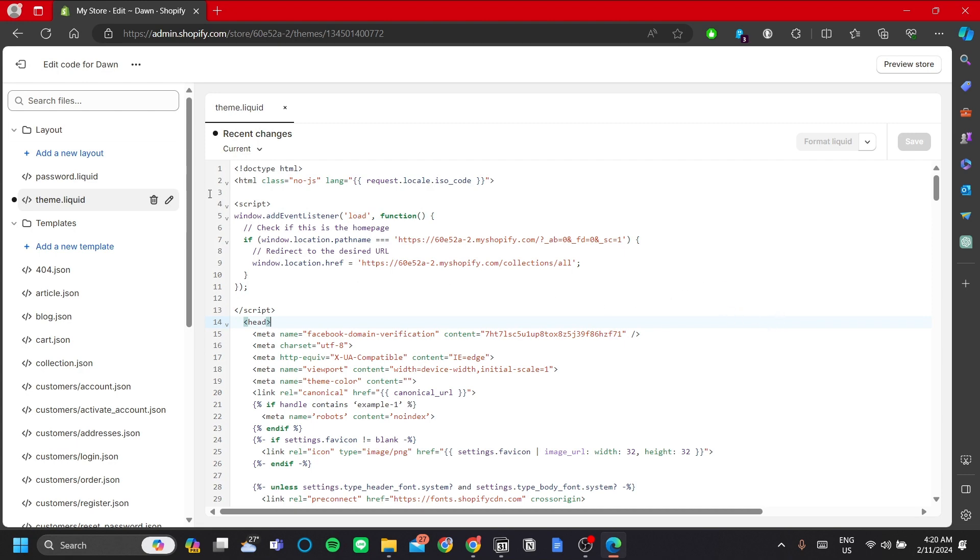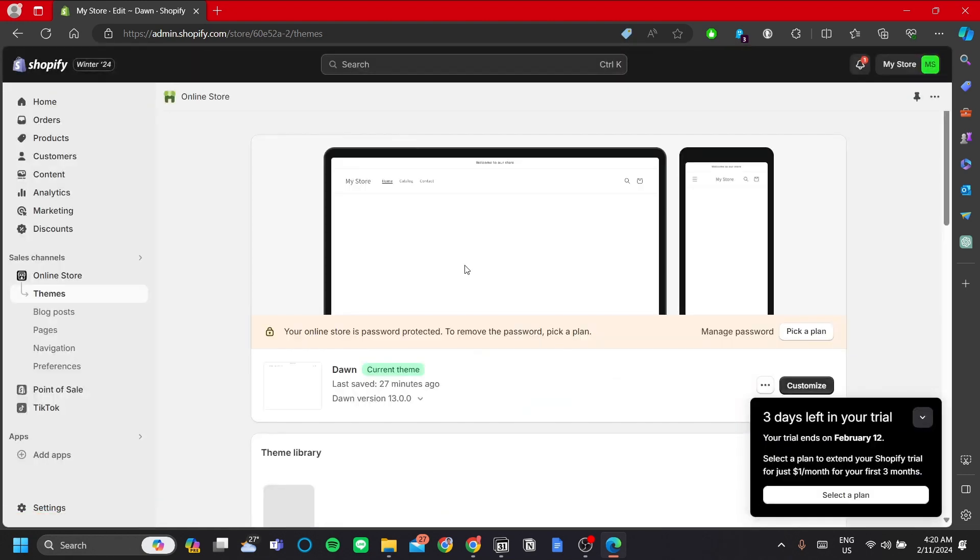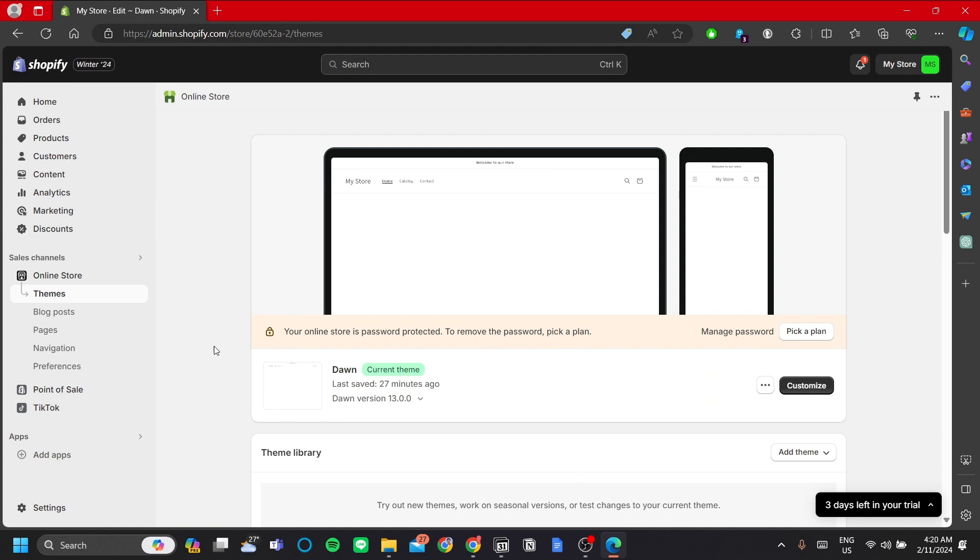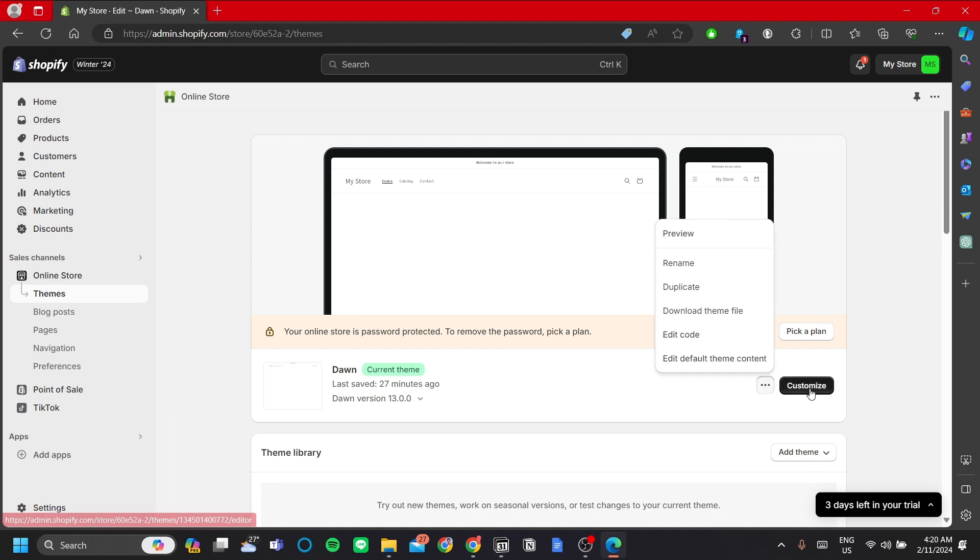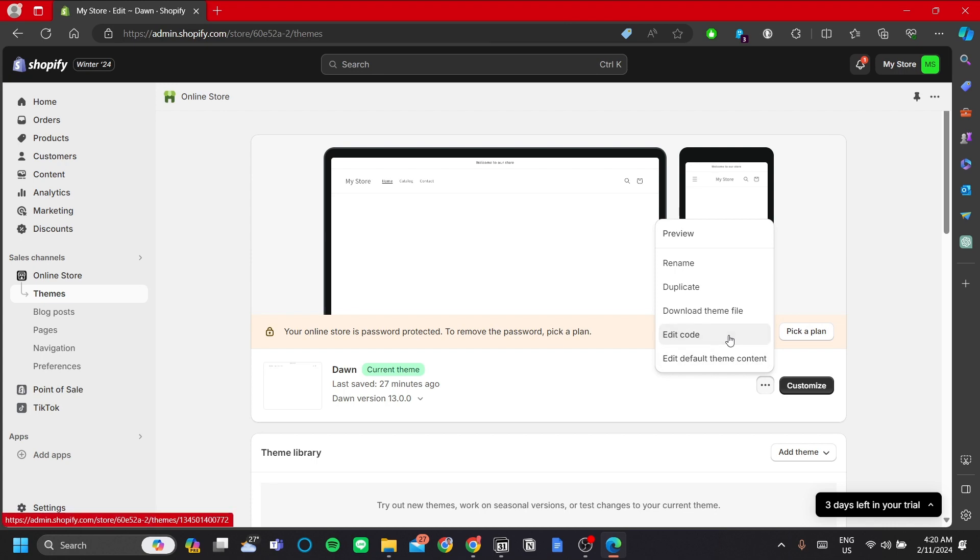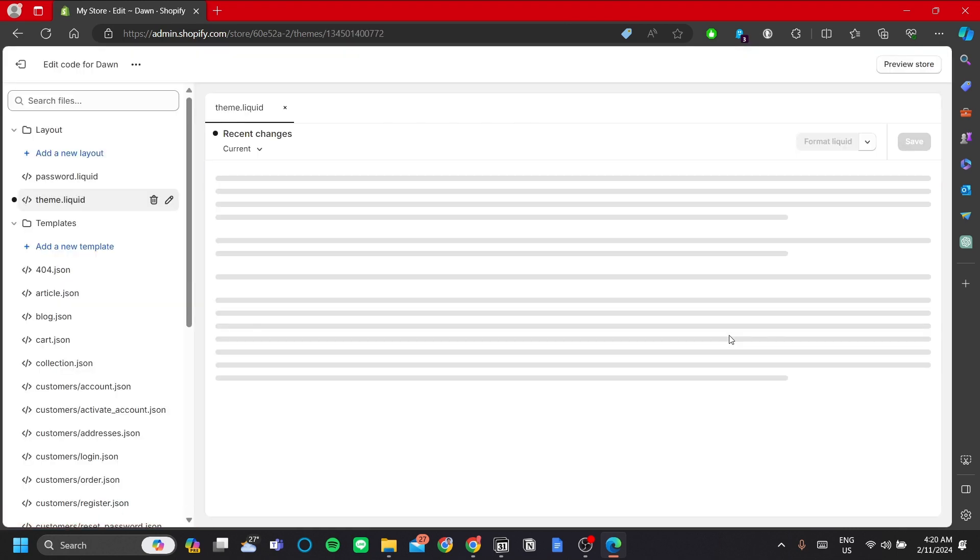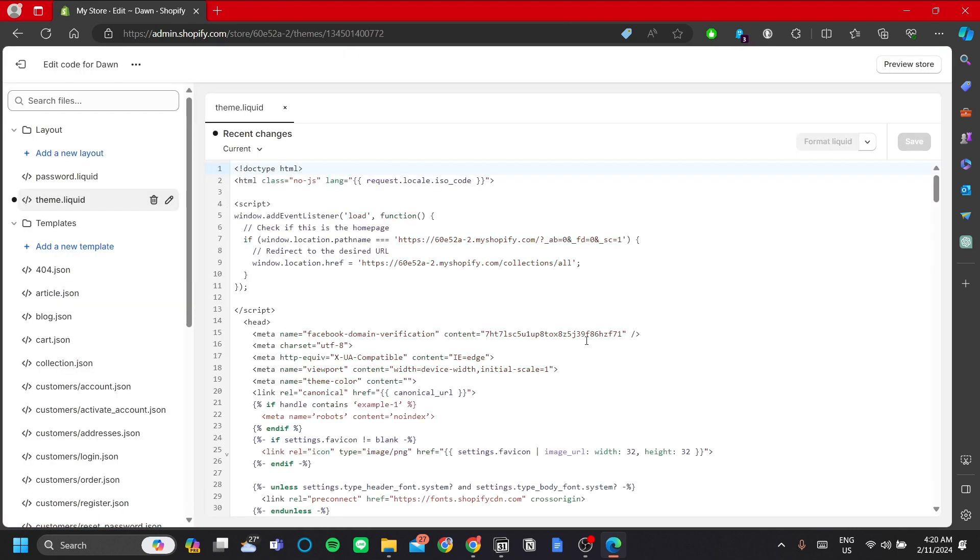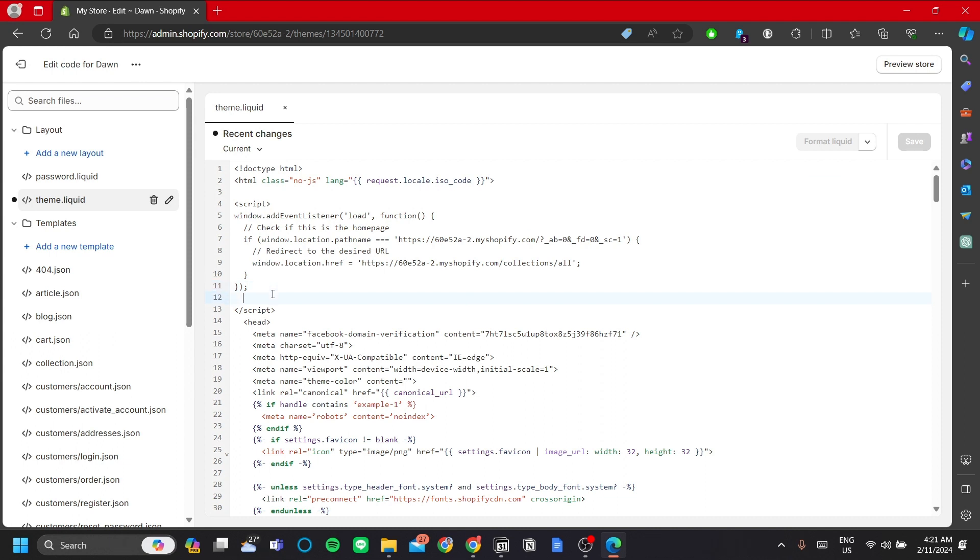We do this by clicking online store and click themes, and then go to the burger bar next to the customize button. Click edit code. I've added two codes here to serve as two different functions. The first function, which is the first code, is this code over here.